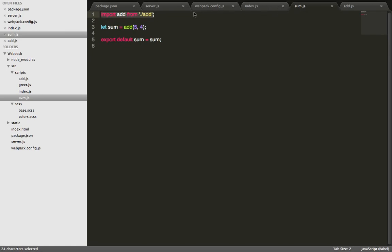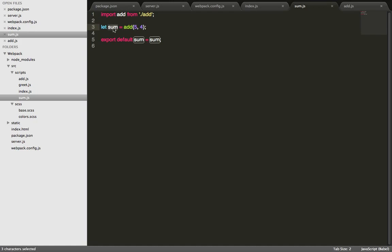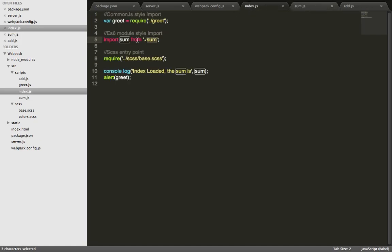All add.js does is it exports the function add which returns the sum of two values. Inside sum.js we now have the function called add, so we can just call add. This will do add 5, 4 and then save it to a variable called sum. And then this module will export the value of sum in which index now takes it from. So if we did it correctly, sum will now equal 9.